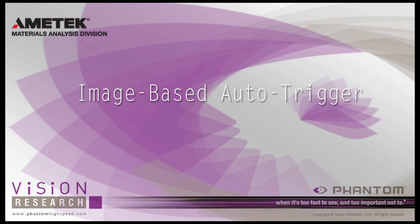In this tutorial, Image-Based Auto Trigger, you will learn how to use the Image-Based Auto Trigger feature.